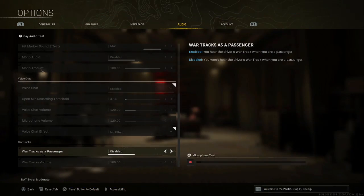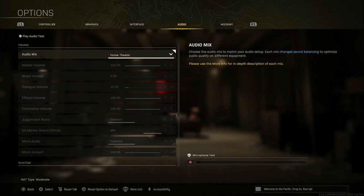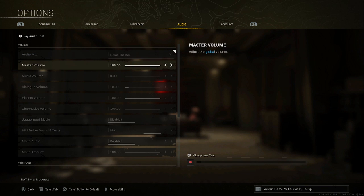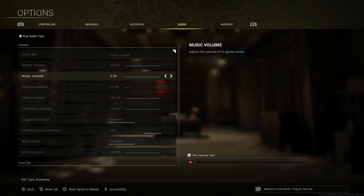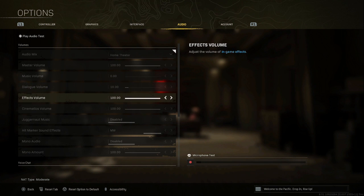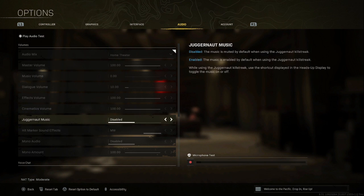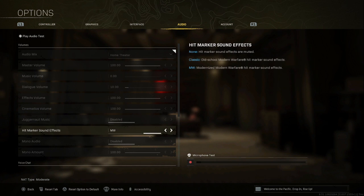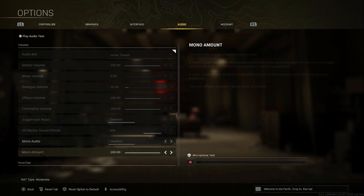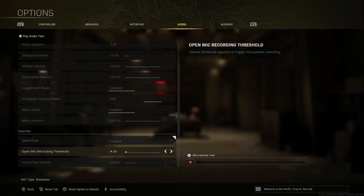First of all, let's dive into our audio. Audio mix we have as home theater. Master volume at 100, music volume 0, dialogue volume at 100, effects volume at 100, cinematics volume at 100. Juggernaut music disabled, hit marker sound effects classic, Modern Warfare, mono audio disabled to help us with that directional sound. We don't want this enabled. Mono mount at 100, so the maximum that we can have.